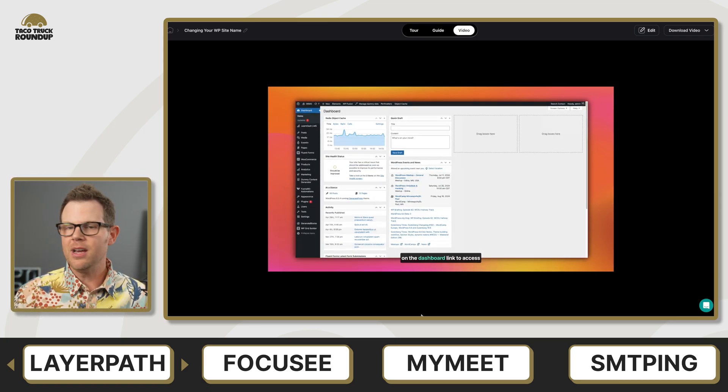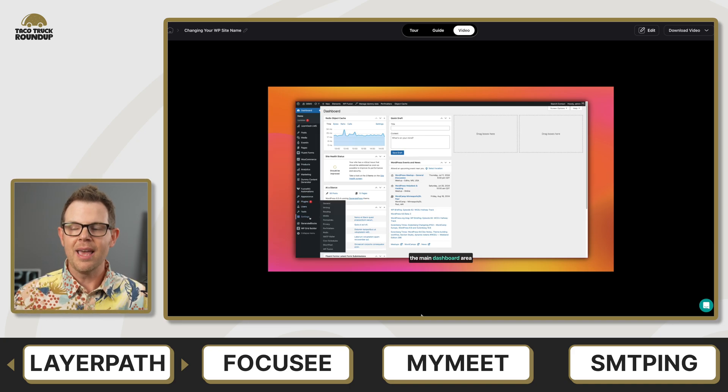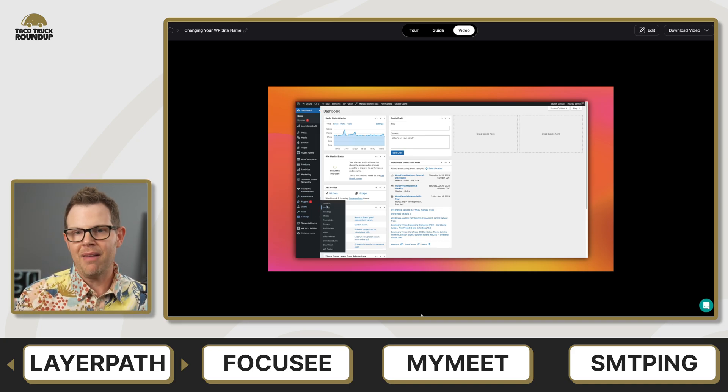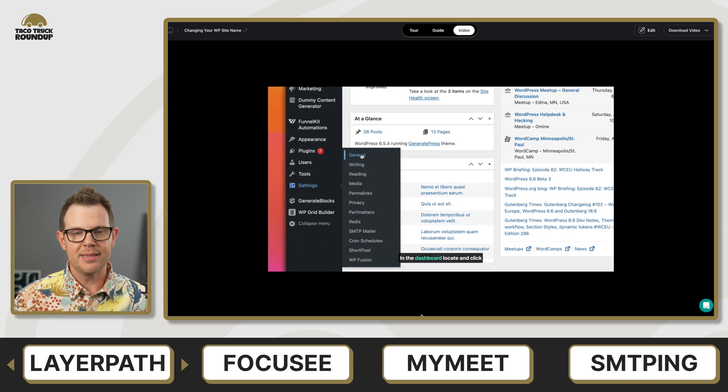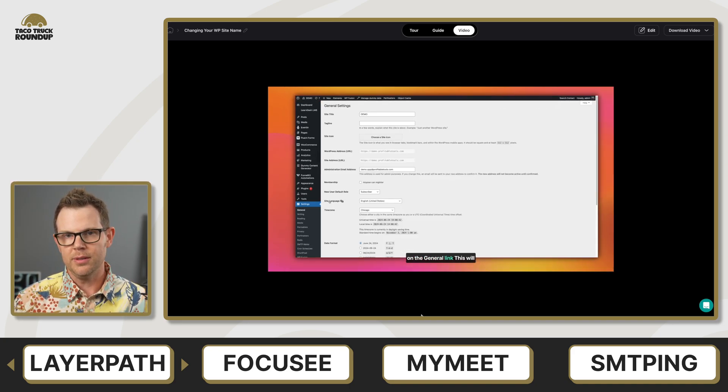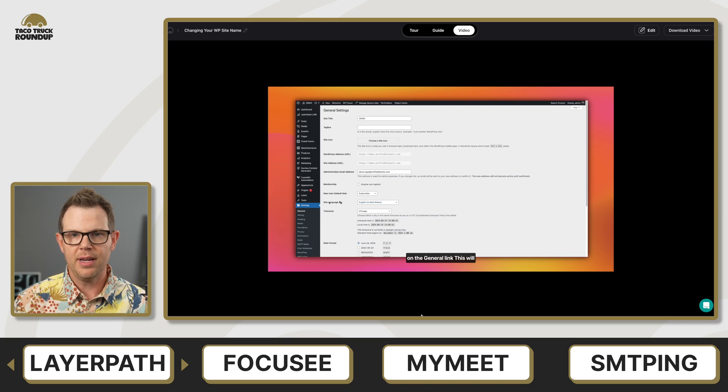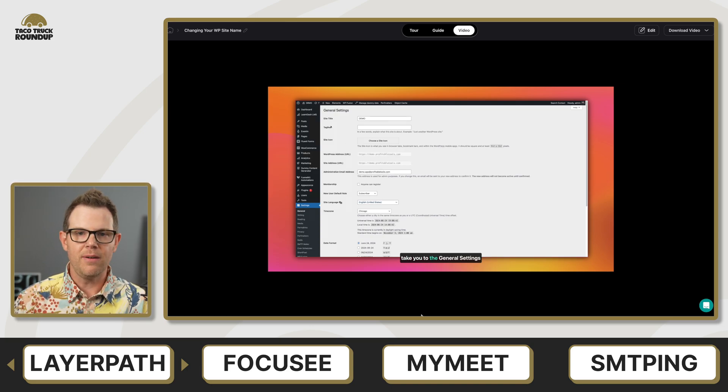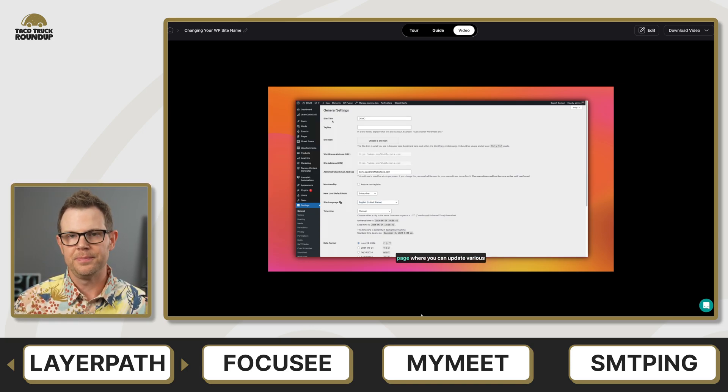Layer Path is definitely something worth checking out. We've got a full link video going into every single nook and cranny. I gave Layer Path an 8.6. Very impressed with this tool. So definitely check it out if this at all interests you.